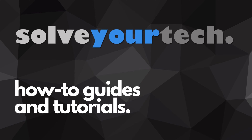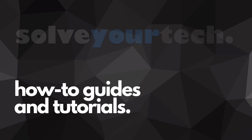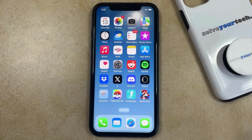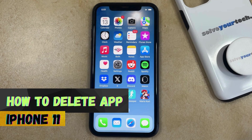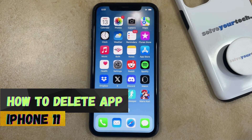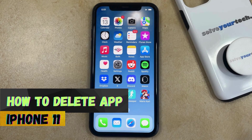SolveYourTech.com, your source for how-to guides and tutorials. Welcome to our video about how to delete an app on an iPhone 11. If this guide helps you out, then please consider subscribing and liking this video.